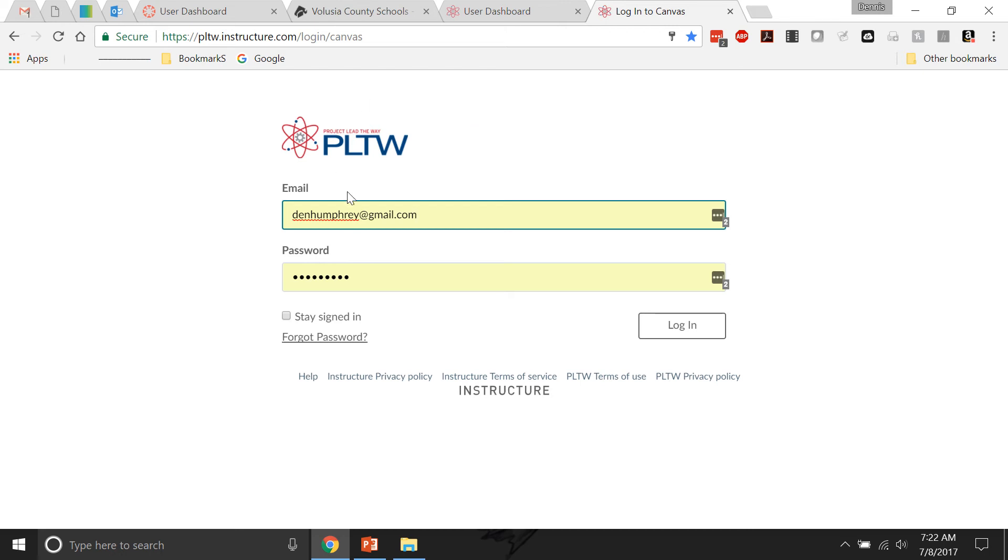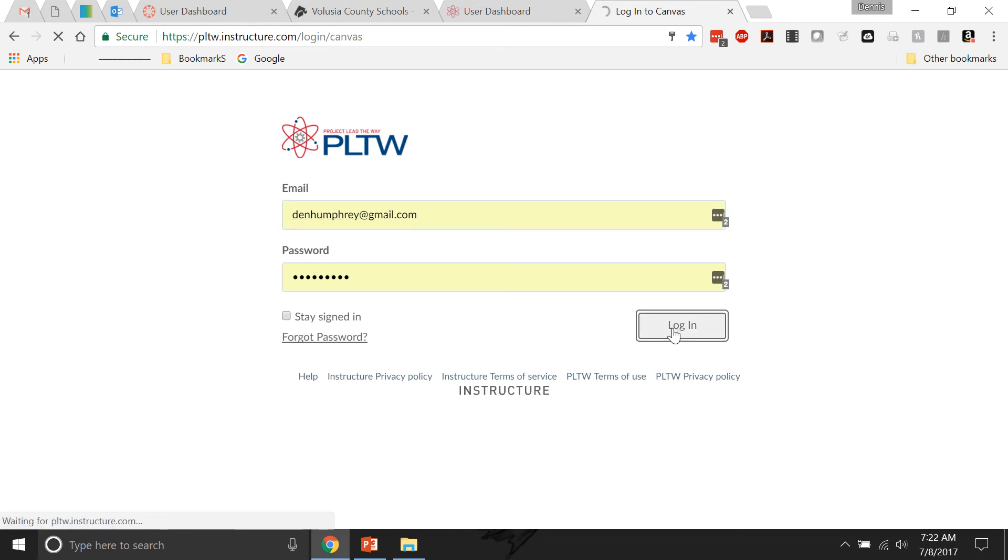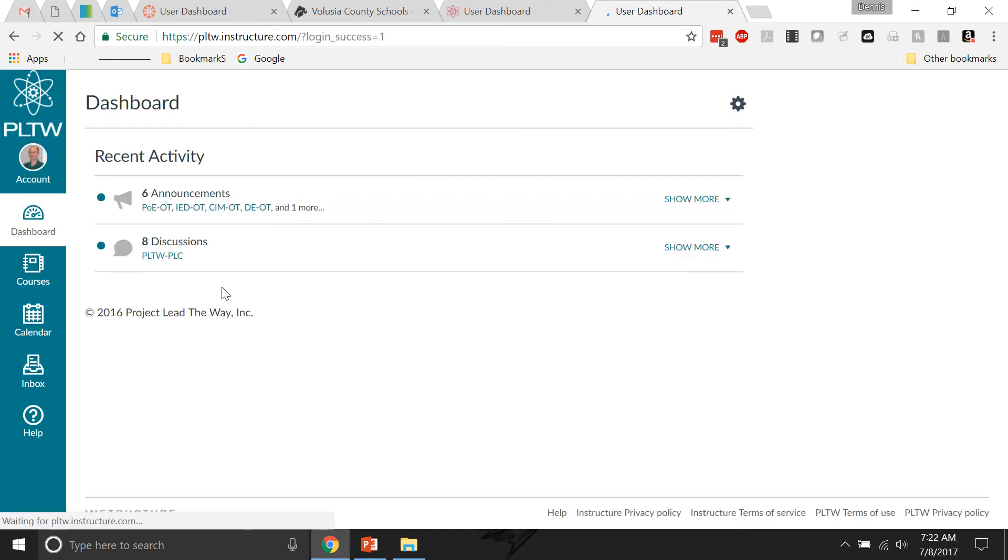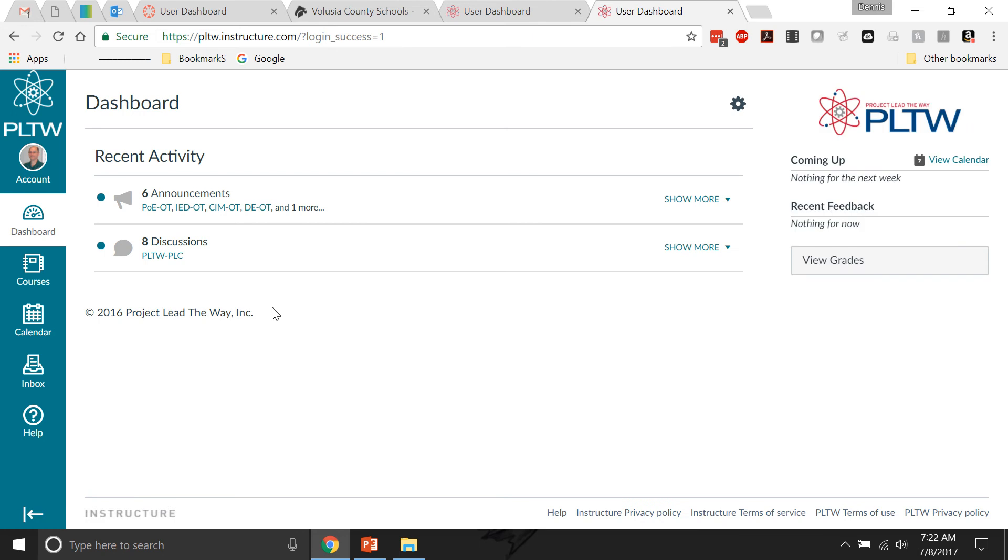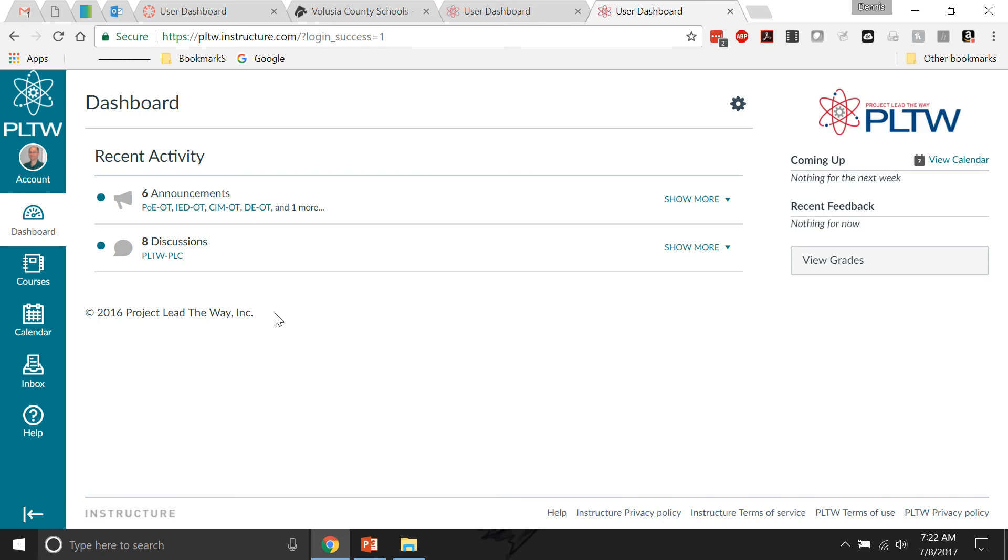Once you go there, you log in your regular way. You may have to change your password - I had to do it once. But once I log in, then I'm back at the old classic, our favorite LMS Canvas.